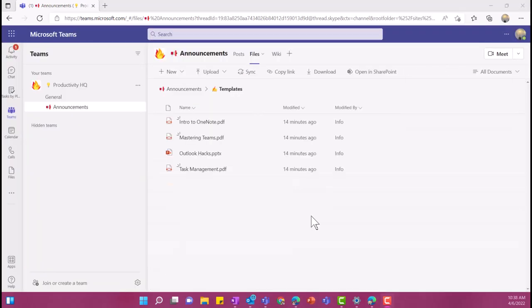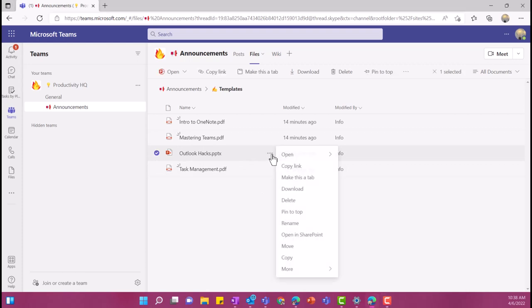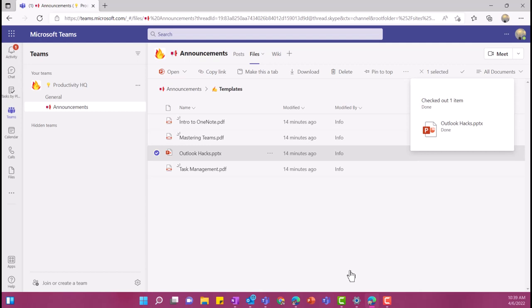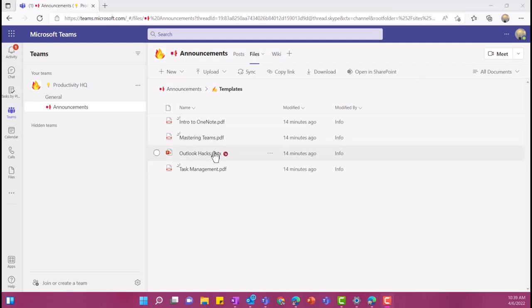The last thing that I want to show you is the ability to check out files directly in Microsoft Teams. So we're going to go back here to this Outlook Hacks. I'm going to click on the ellipsis and then I'm going to scroll all the way down here to more and then choose checkout. So this is going to allow me to work on the Outlook Hacks document and check it out so other people cannot be working on it at the same time. This is great if you are doing a final review or in some way managing your files when you don't want other people collaborating at the same time. So now you can see that I have this file checked out because there is this little icon.